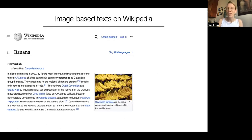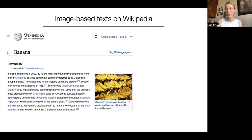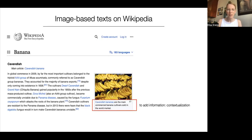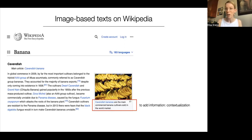Let's first see what type of image-related texts there are and how well they're covered across languages. We care about all of the texts that relate to an image since they all might potentially aid the accessibility purpose to some degree. We see here the Wikipedia article for banana and are in the section on Cavendish bananas. Below the image in this paragraph is what tends to be called a caption: 'Cavendish bananas are the main commercial banana cultivars sold in the world market.' The caption isn't intended to replace the image, but instead to add contextual information that connects the image to the article content.